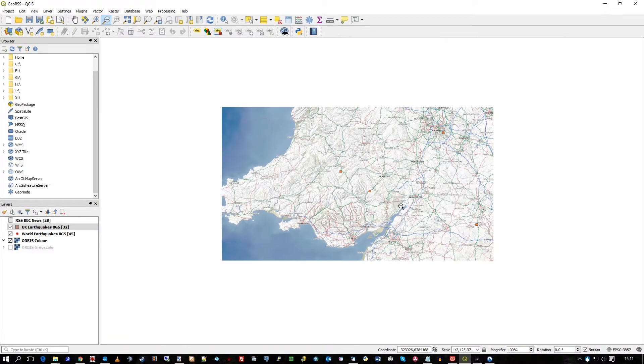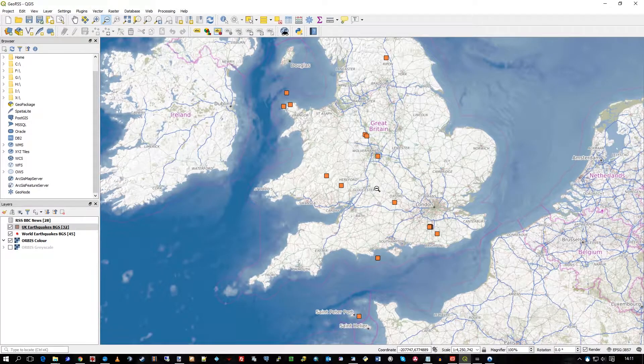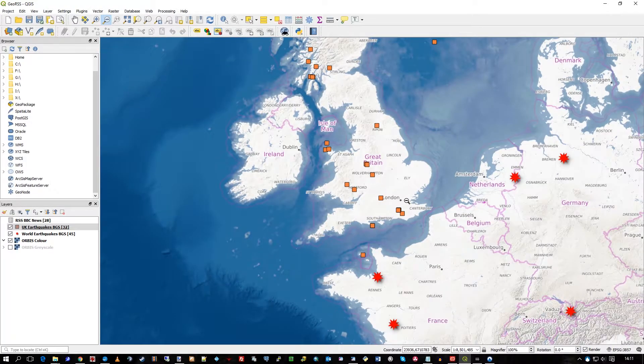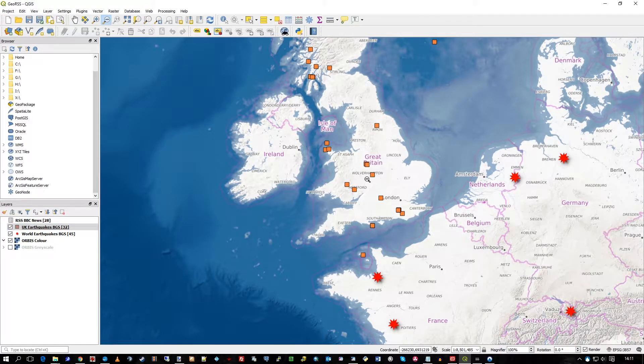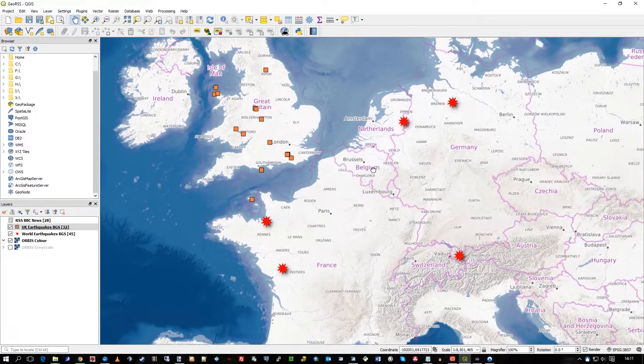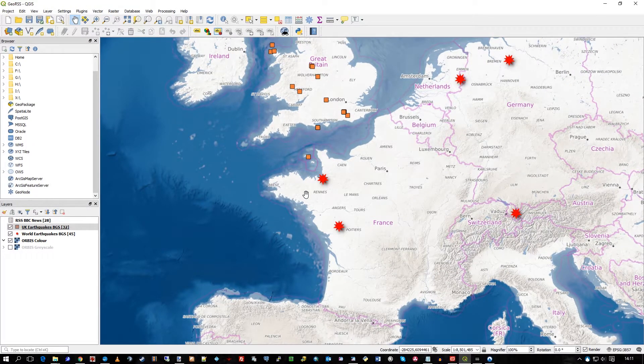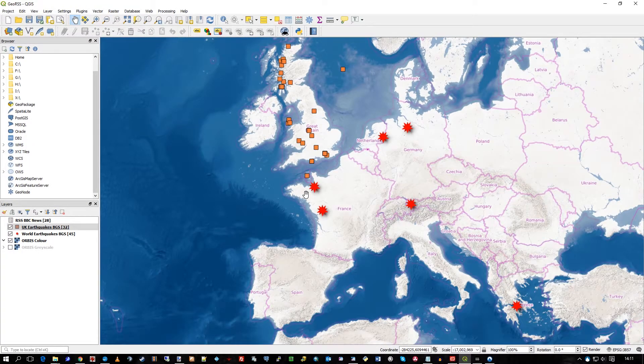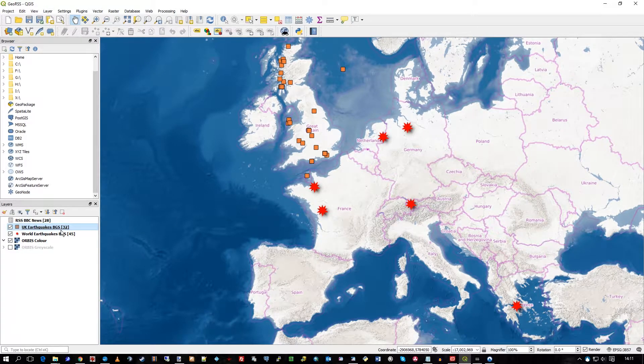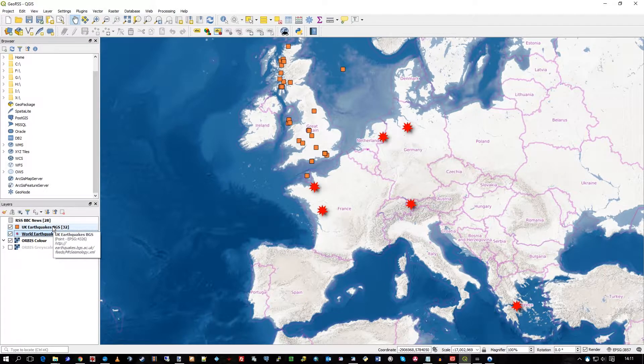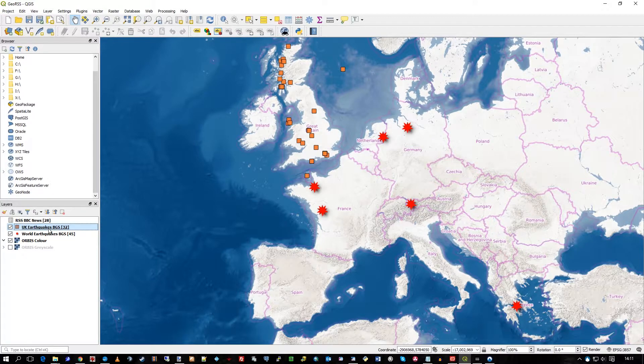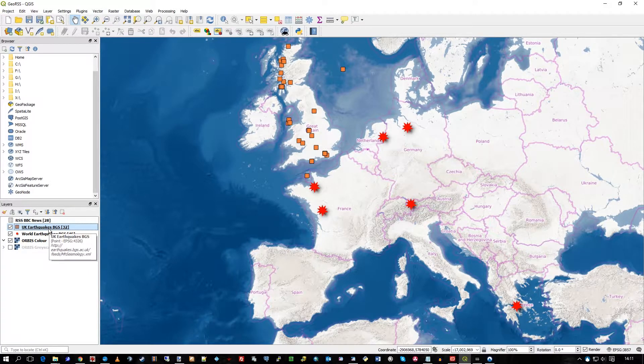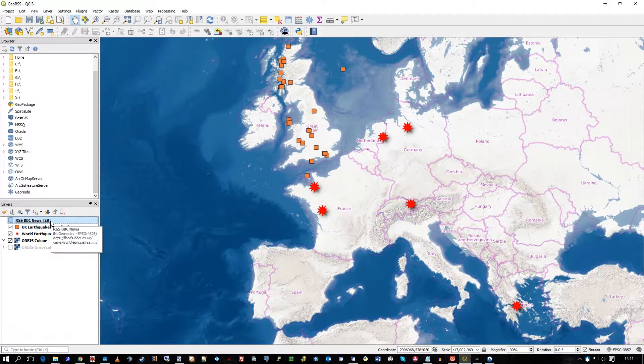So, how did these geo RSS feeds get into QGIS and be displayed on top of the Orbis raster tiles? Well, in QGIS they're treated as vector layers, which they are geo RSS, because they contain a sort of point information, latitude and longitude. So, there are normal, what we call normal RSS feeds, which as you can see there say no geometry.